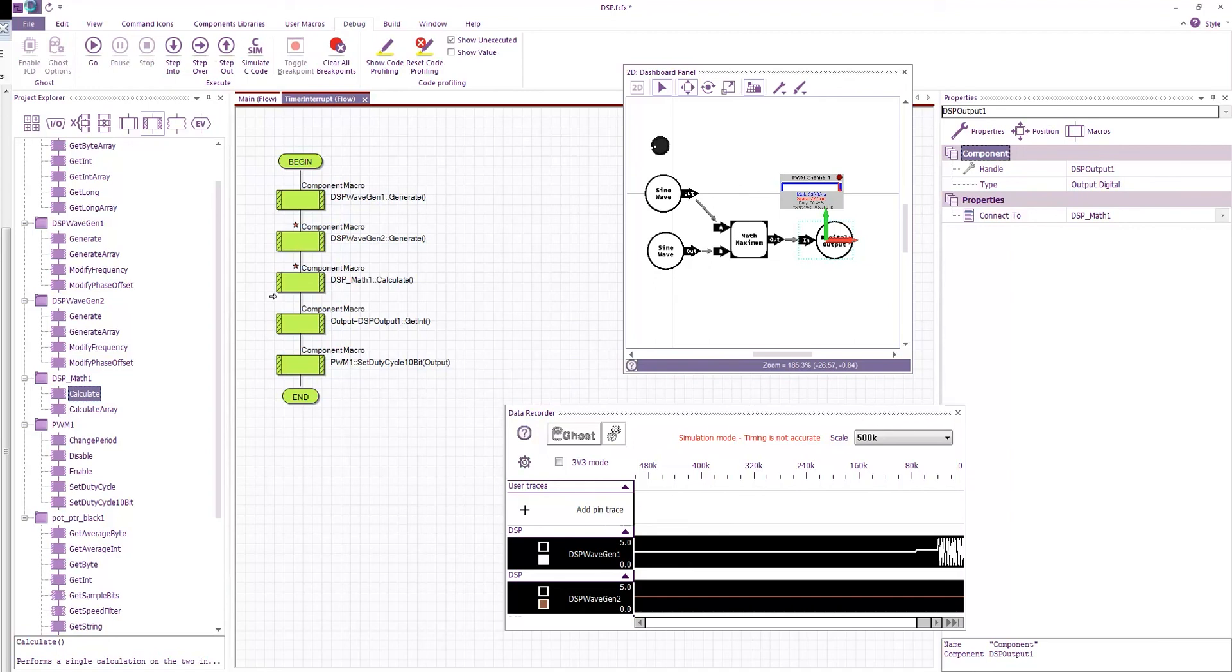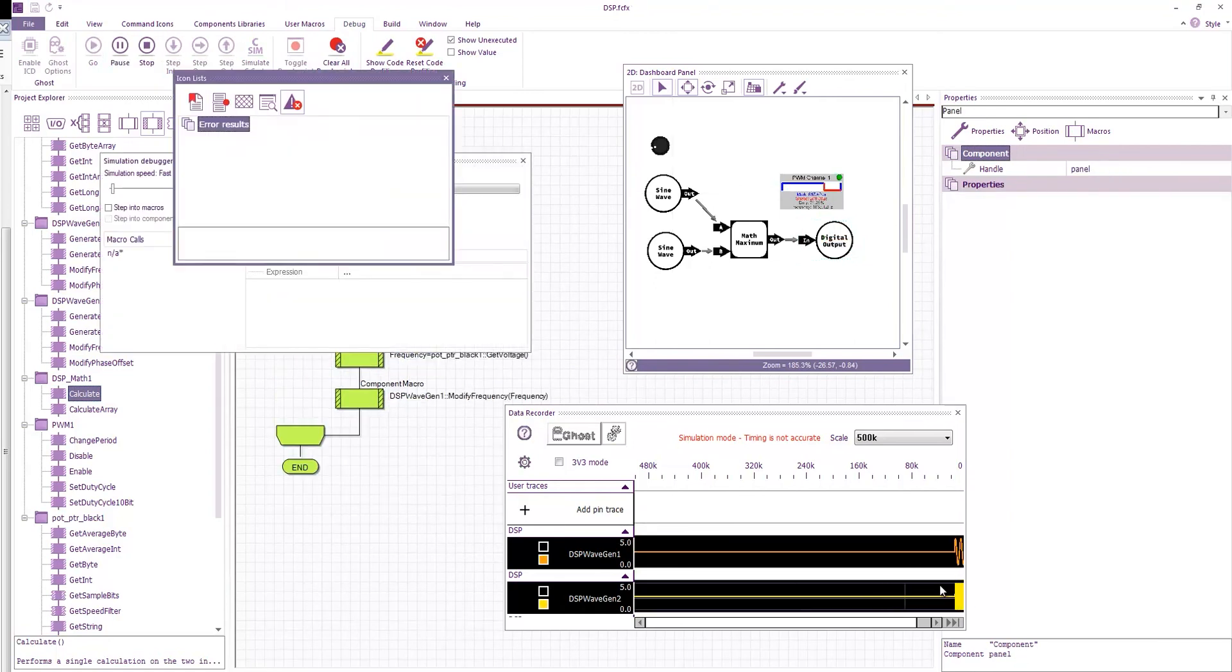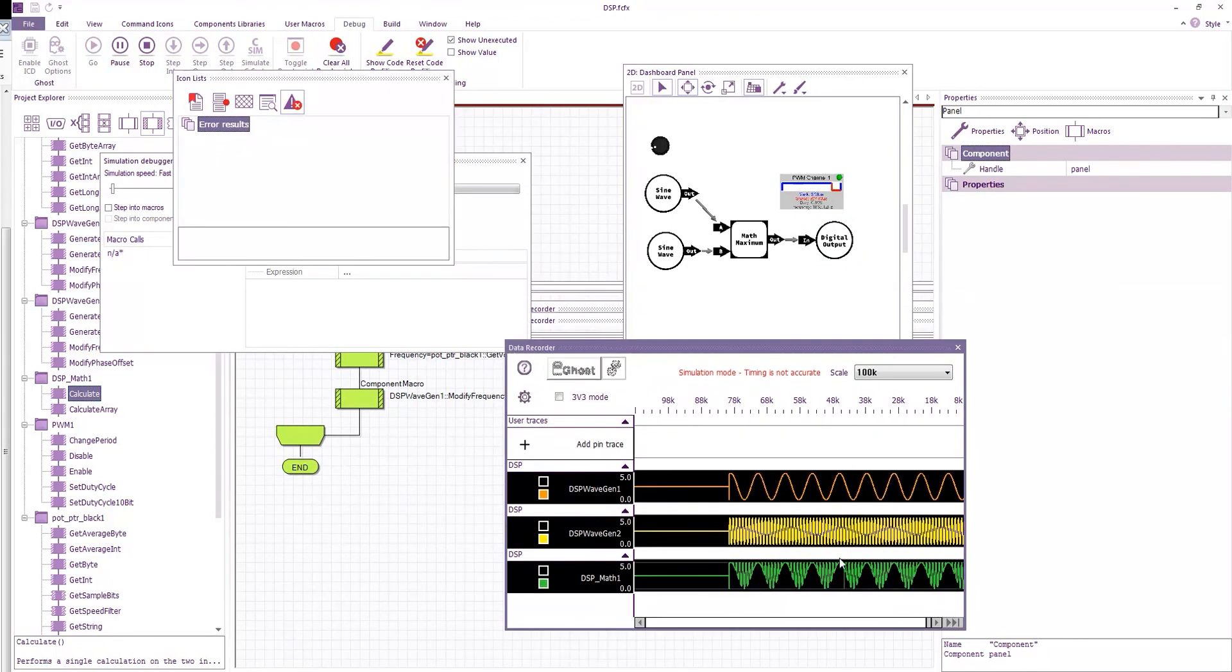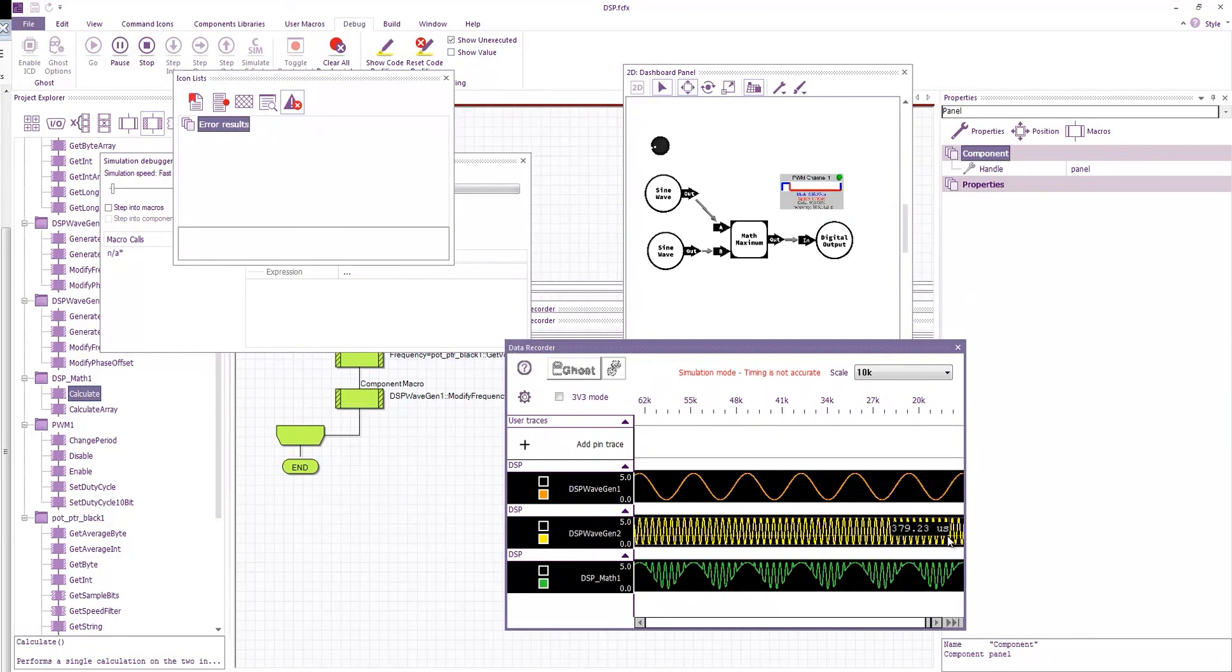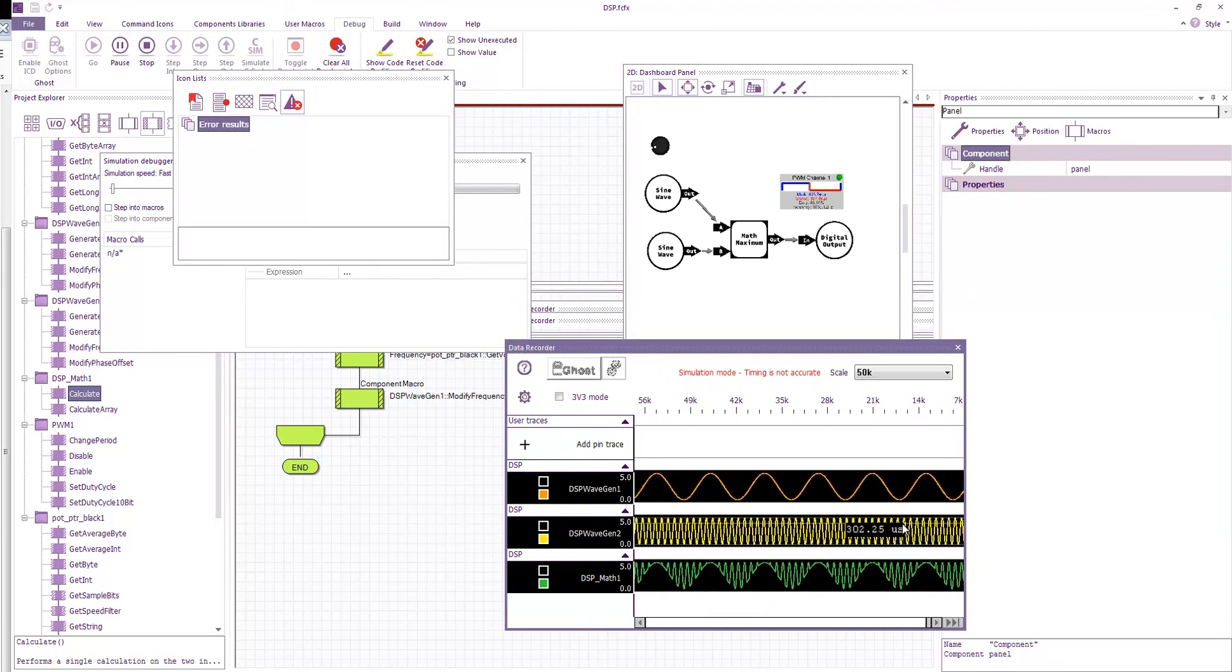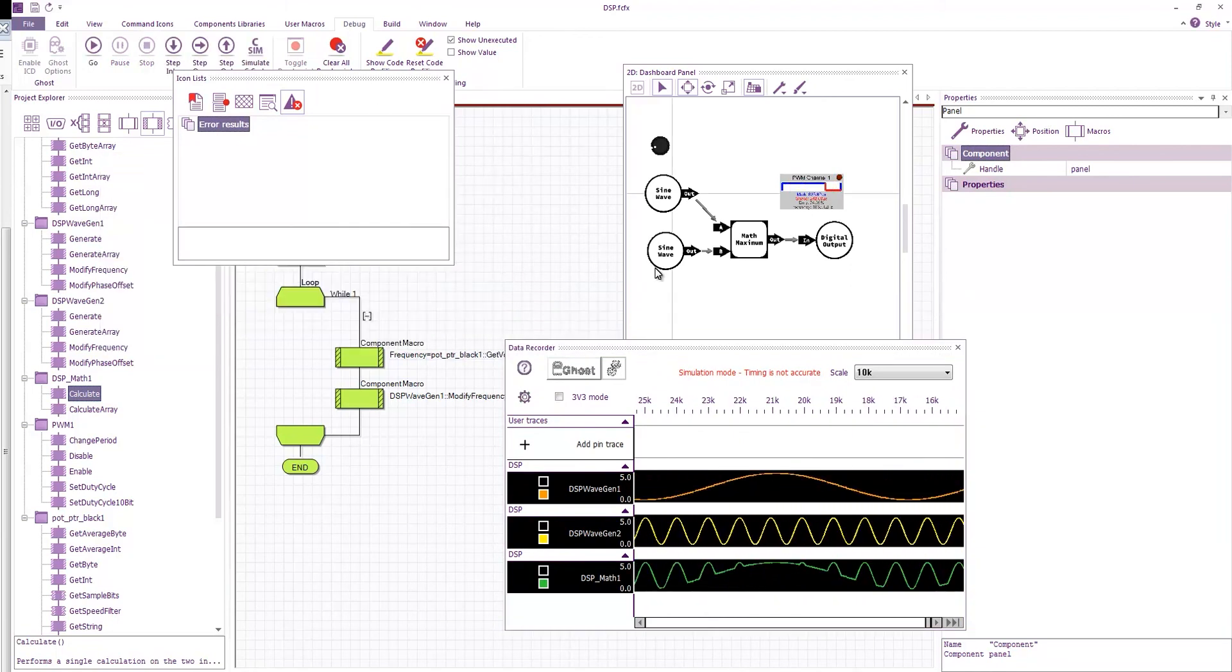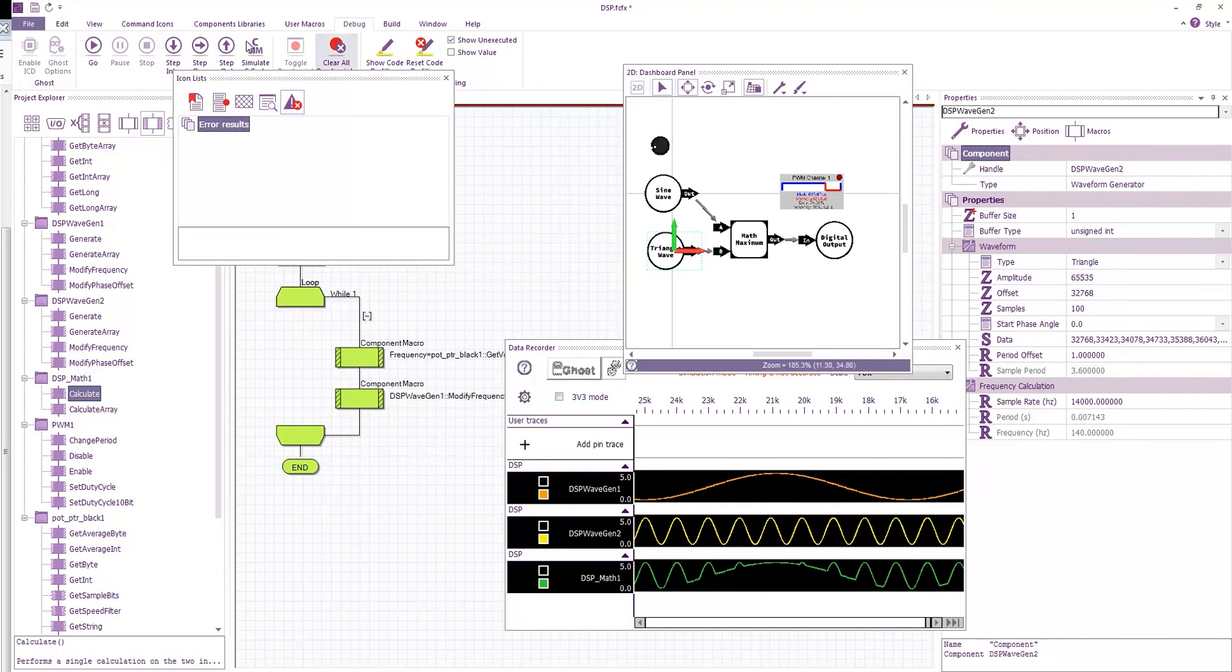So if we save and run this, then we've got our sine wave, we've got our triangle wave, zoom in a bit more. That's the sine wave still, set up the triangle.